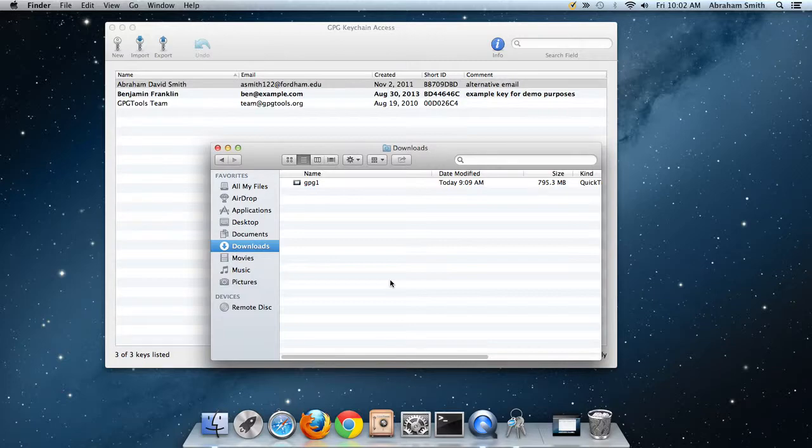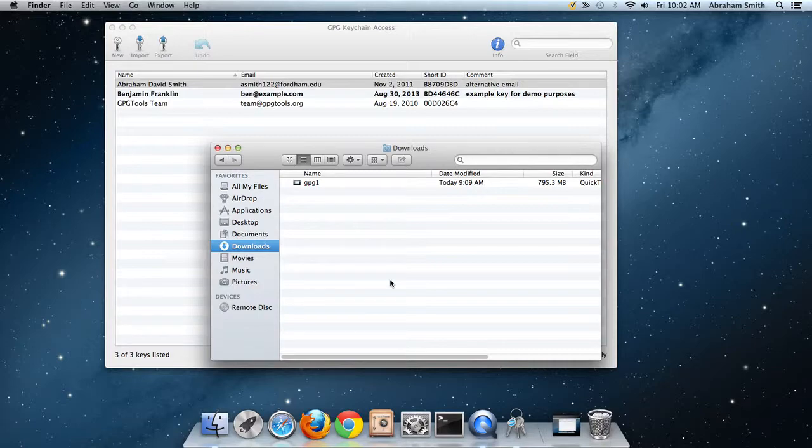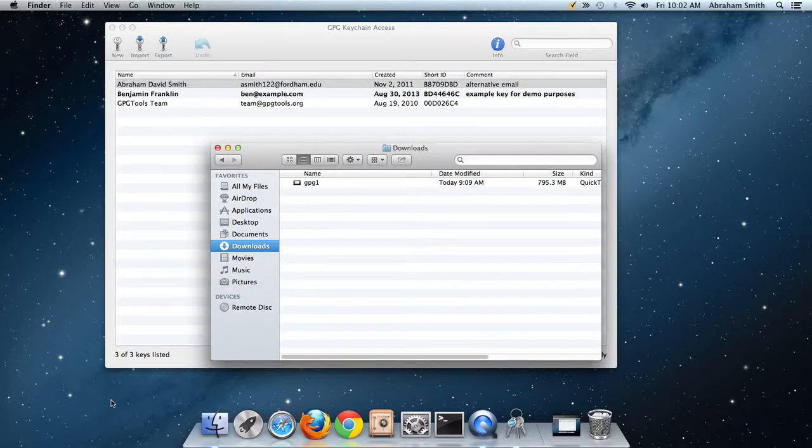Signing a document so that people know who created it and that the document was not corrupted. Alright, I think that's all for now. Thanks for your attention.